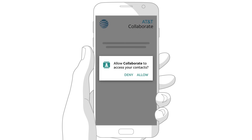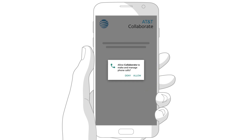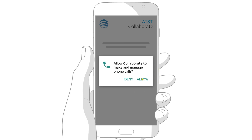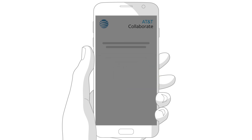Now you can access Collaborate features and settings from your smartphone. The first time you log in, you'll see a number of questions about Collaborate permissions and capabilities. If you want the app to perform these tasks, tap Allow. Otherwise, tap Deny.